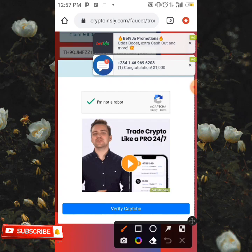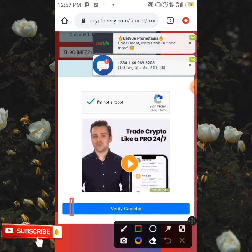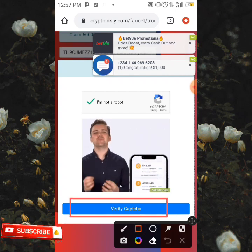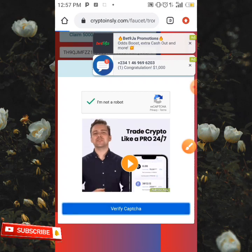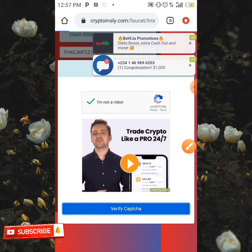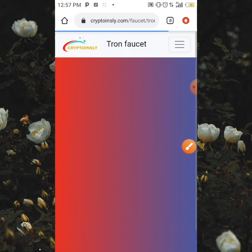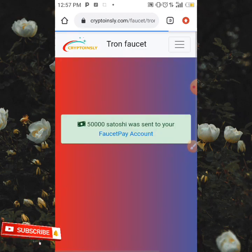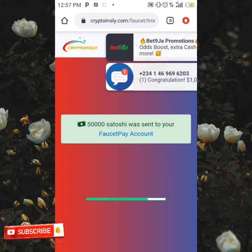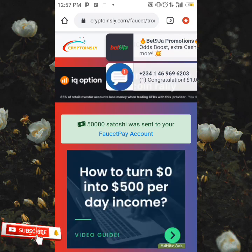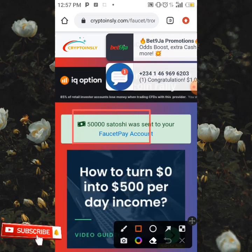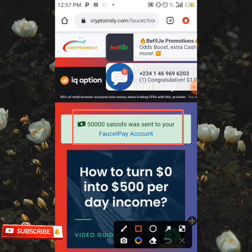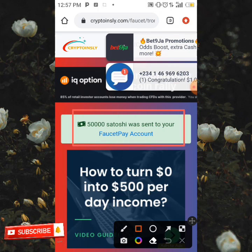you're going to be tapping on the verify CAPTCHA button over here. When you click on it, your TRX is going to be sent directly to your wallet. As you can see over here, it says 5,000 satoshi was sent to your 460p account.